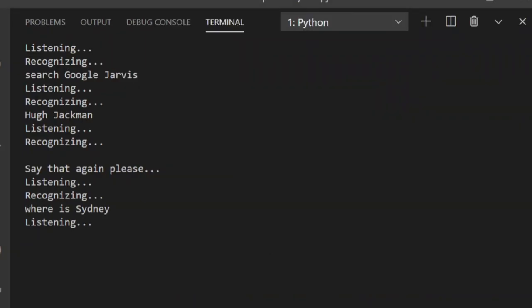Remember that Jarvis. What should I remember? You are a good personal assistant. Thanks for the help.